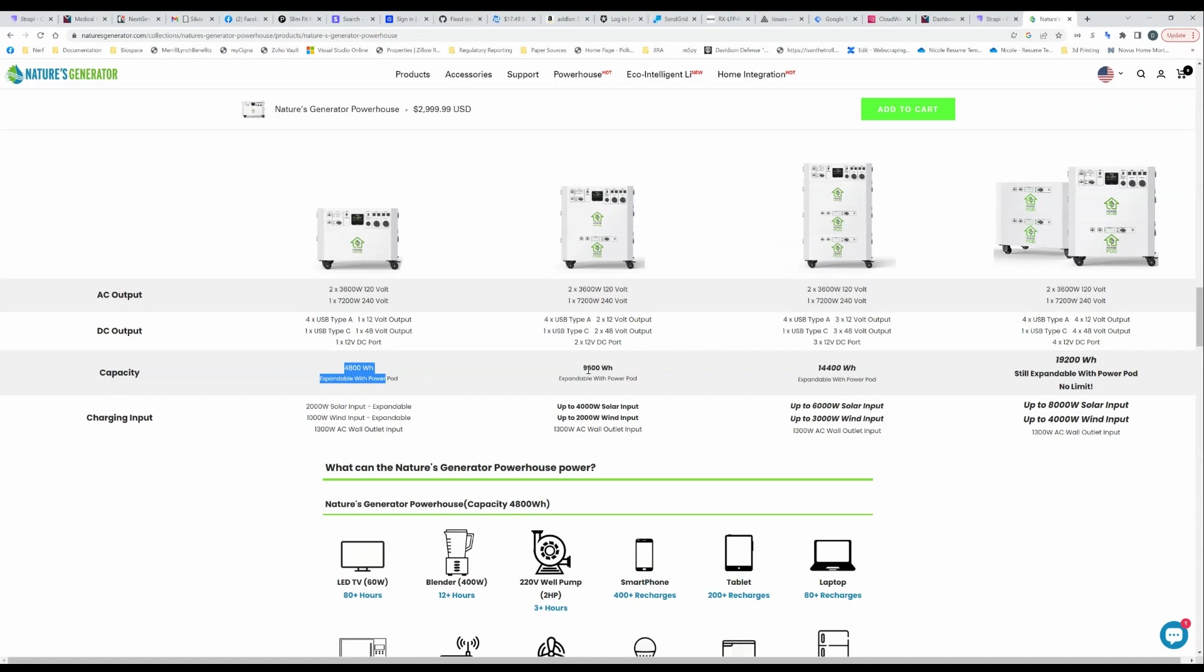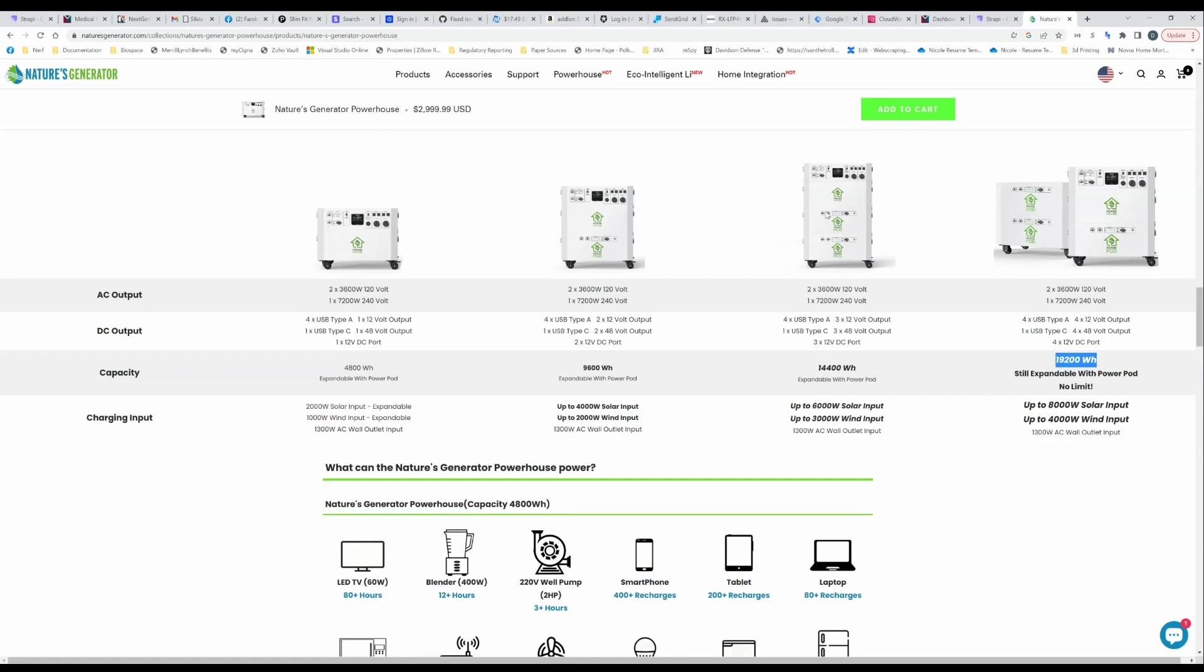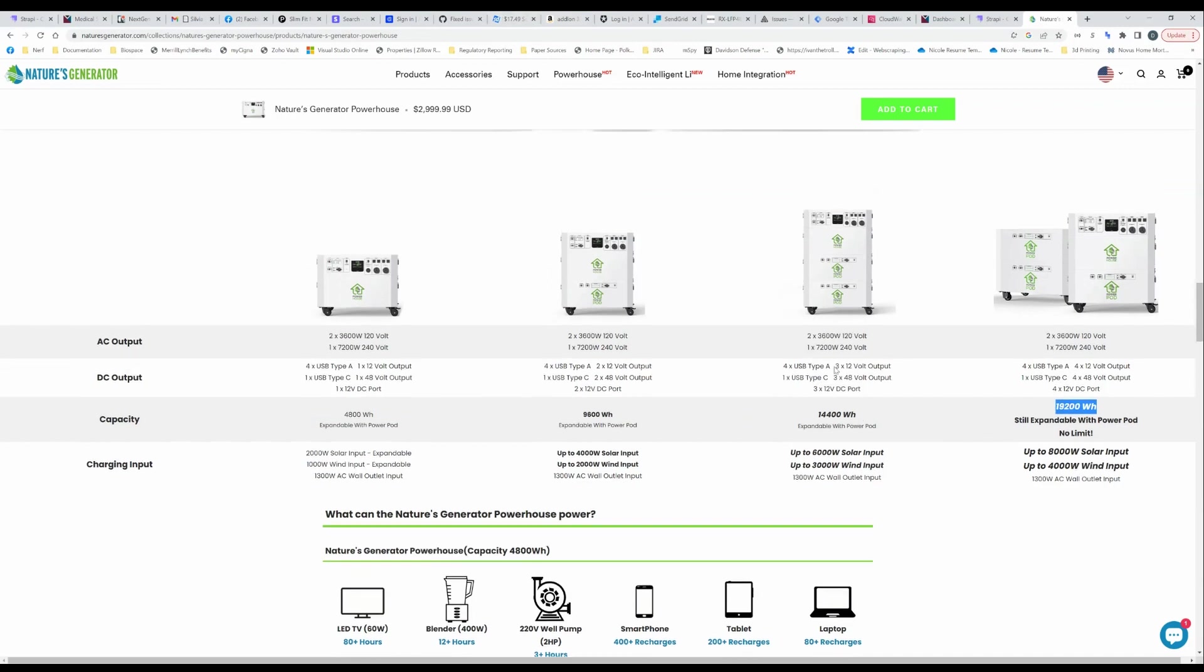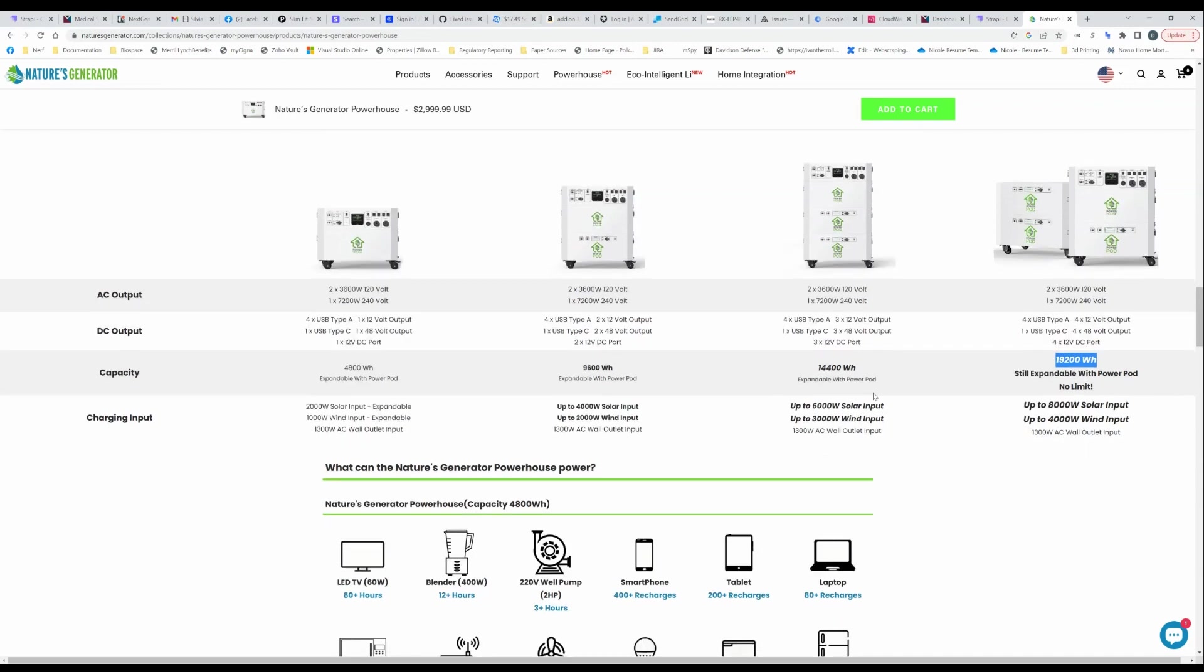The power pod allows you to add capacity. With one power pod you've gone from 4800 to 9600, with two you've gone to 14,000 and so on and you can keep expanding. In theory there is no limit, you can keep adding more power pods. The other thing is they are introducing power pods with lithium iron phosphate batteries and they say you can mix and match so you can use your main unit with a lithium iron phosphate power pod and there's no problems with that. It'd be interesting to explore but that's very cool.